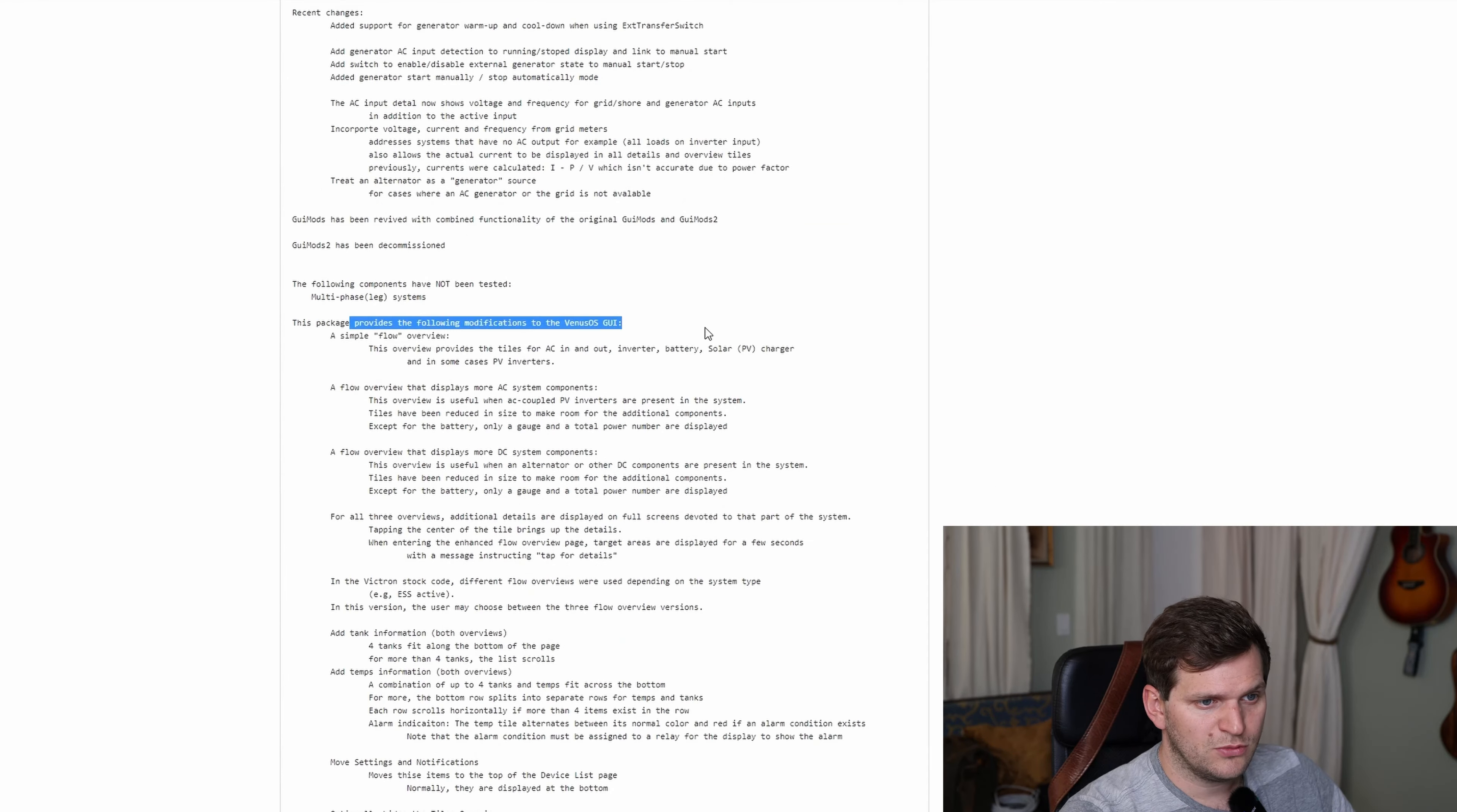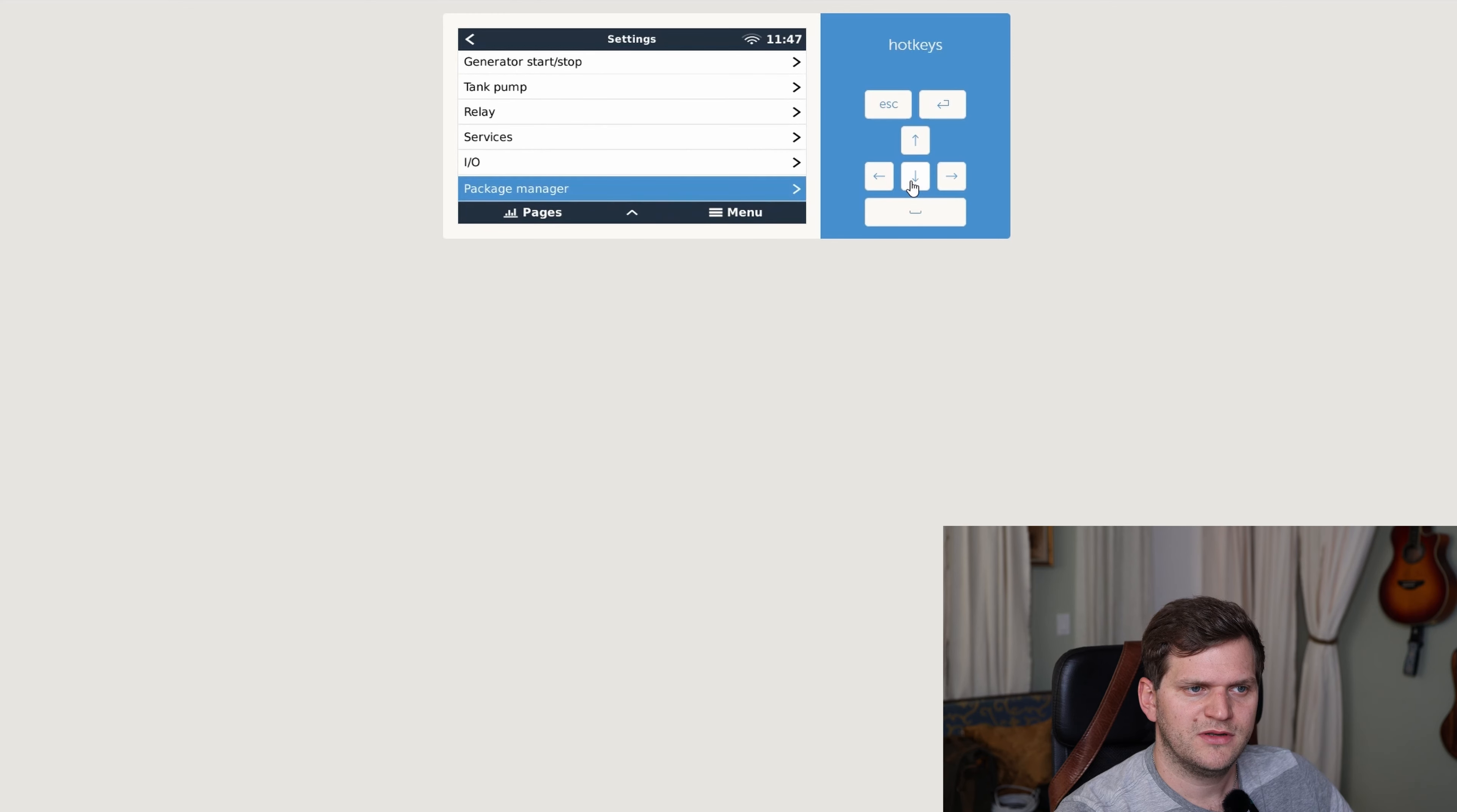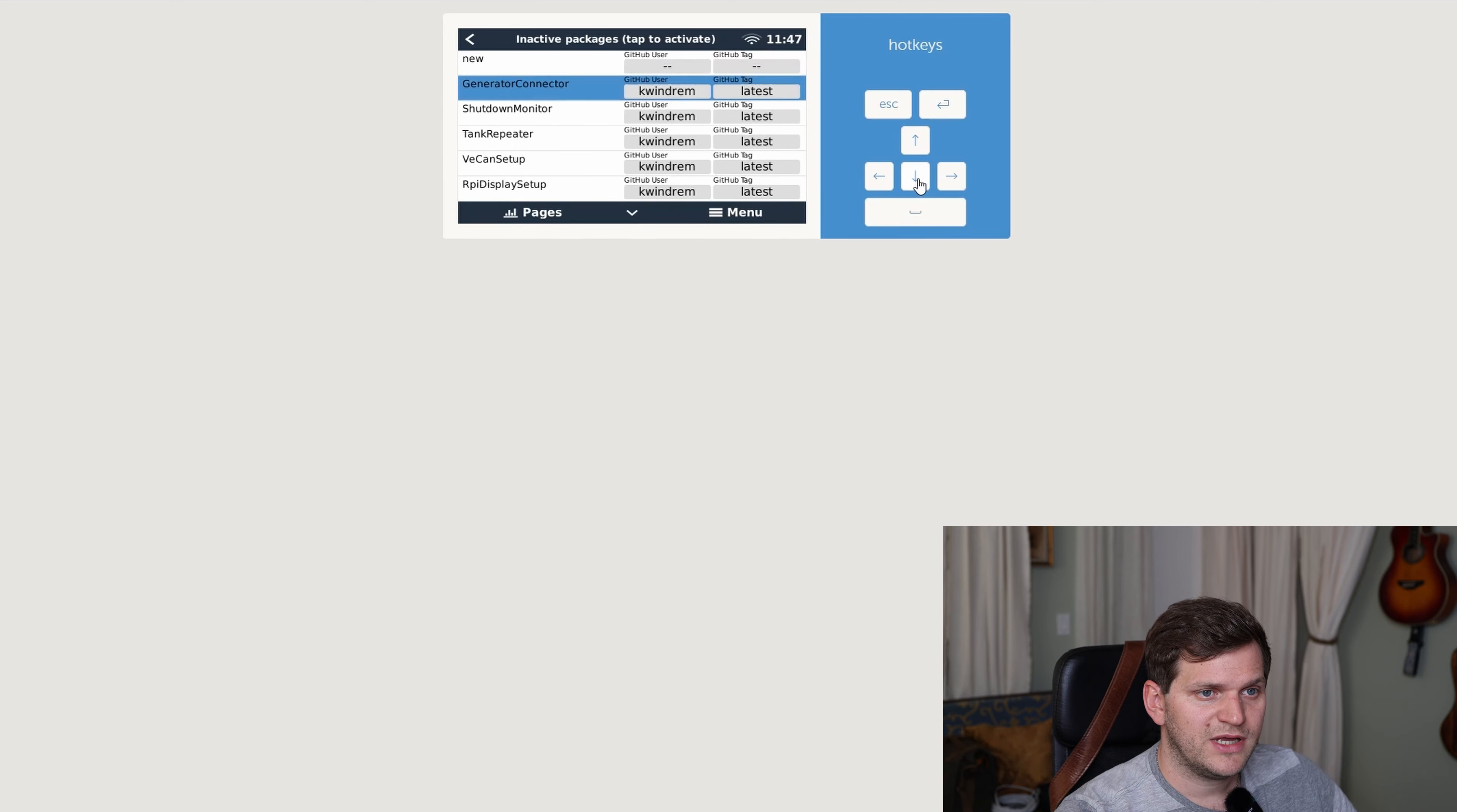And then we can see what's in there and what this mod or this application does. Link is also in the description below. So you can research this if you want to. There are a couple other ones, and I want to go on one more. And that's a shutdown button. We only have the capability to restart the Raspberry Pi, but not properly shut down. So that's something I wanted to look at as well, going to inactive packages.